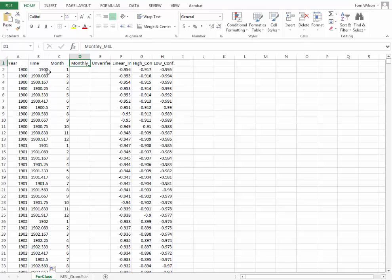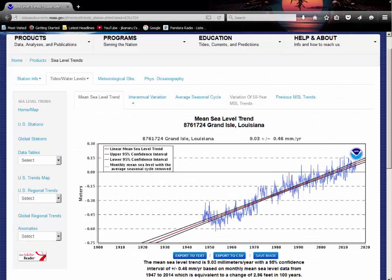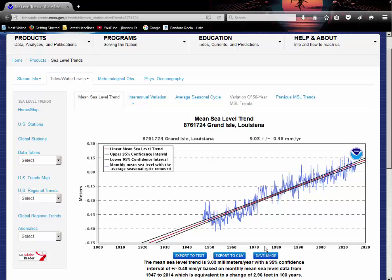We have monthly mean sea level in this column. And now we want to make a plot. We want to make a plot something like we have here. We want to see time on this axis and sea level on this axis.